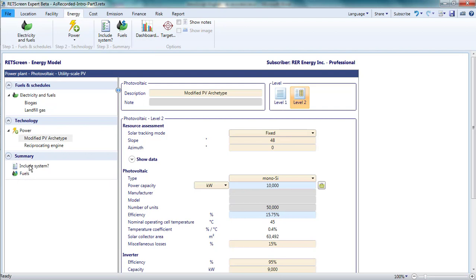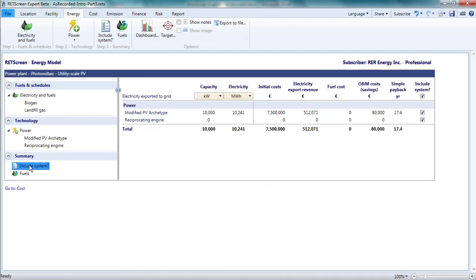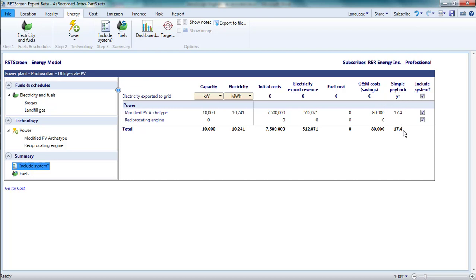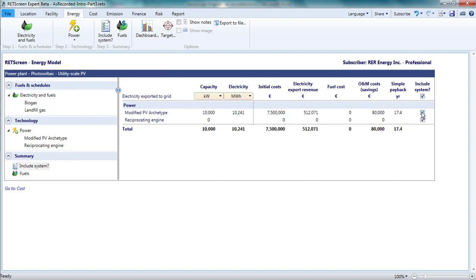The include system table shows the capacity and output, the initial, O&M, and fuel costs, and electricity export revenues. It also provides a quick calculation of the simple payback for each technology and allows us to either include or exclude the technology from the overall project. The include system table here has two rows, one for the photovoltaic system and one for the reciprocating engine that I added but forgot to fill up the details for.